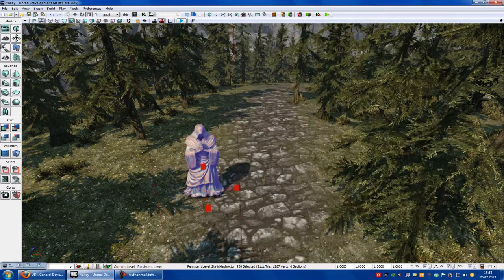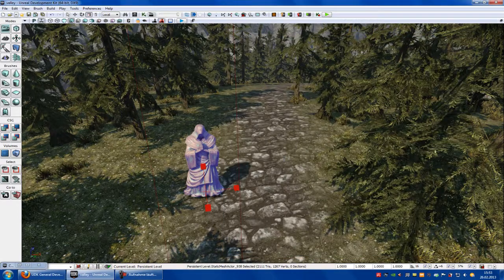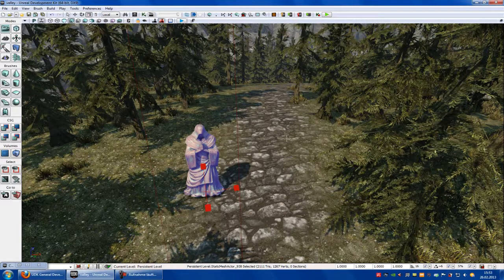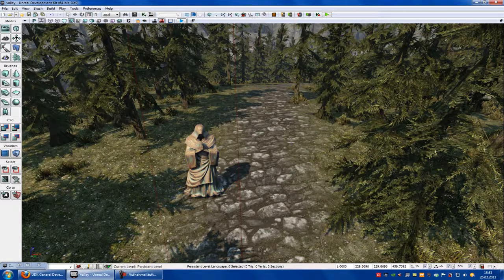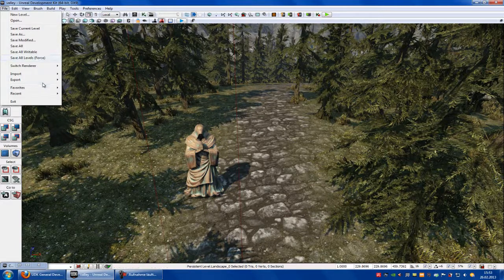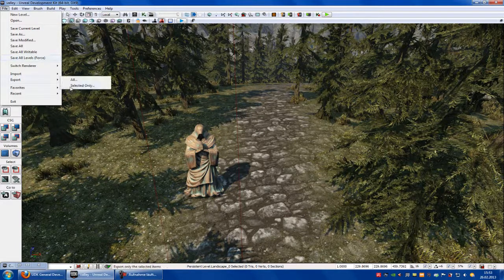Okay, now select the object that you want to convert. So I select a terrain, go to File, Export, Selected Only.